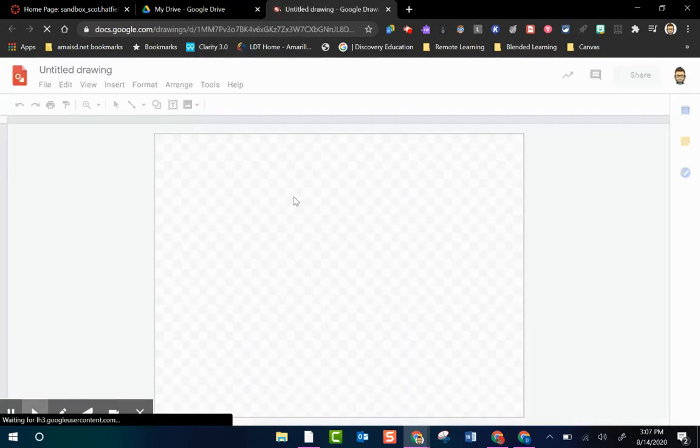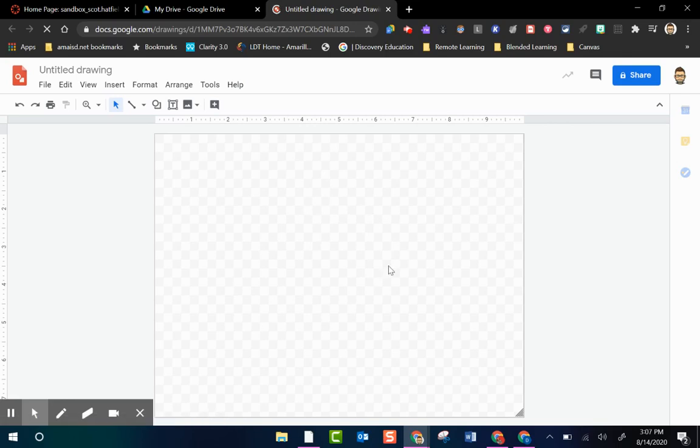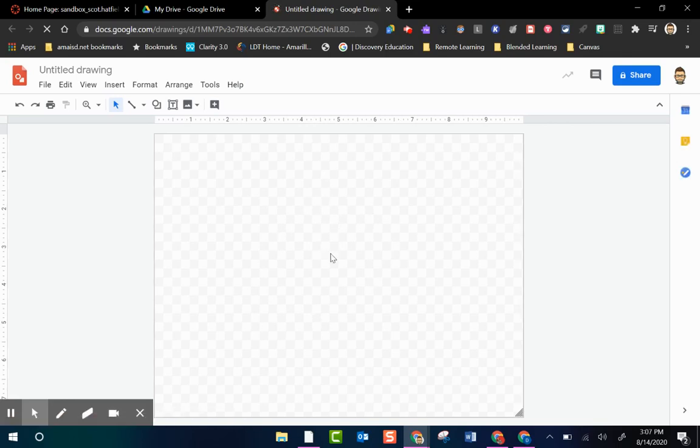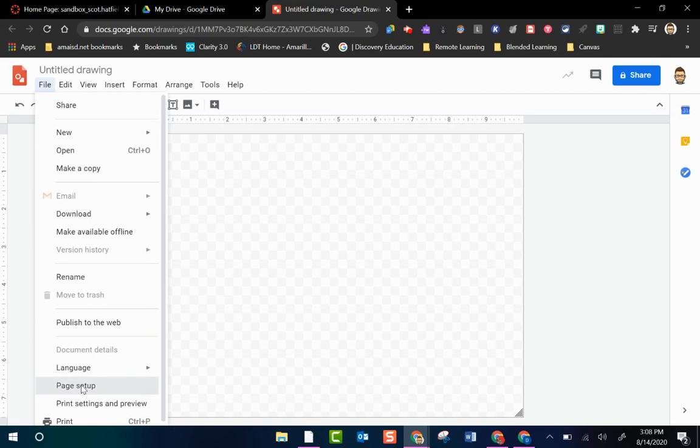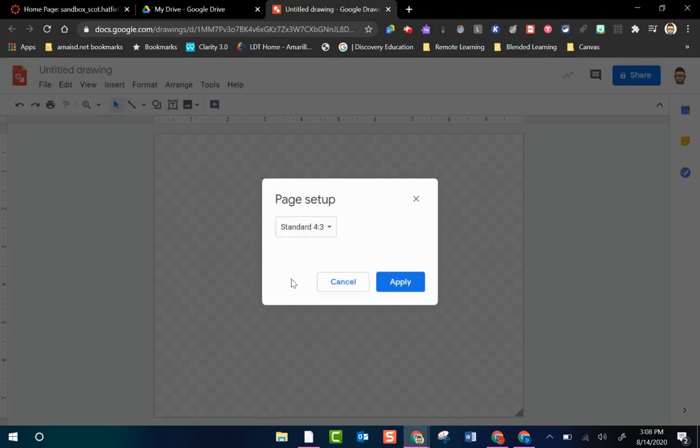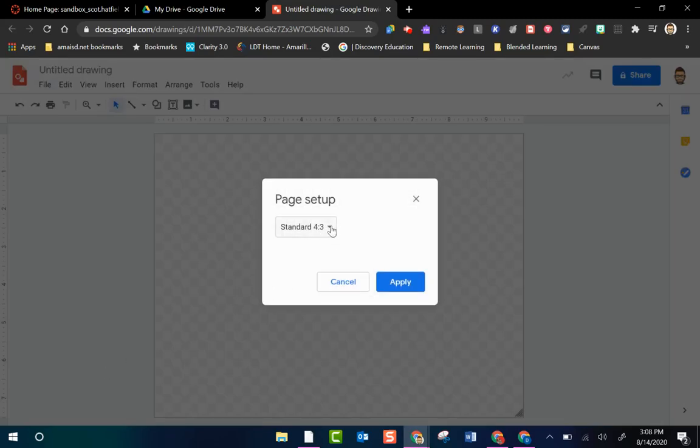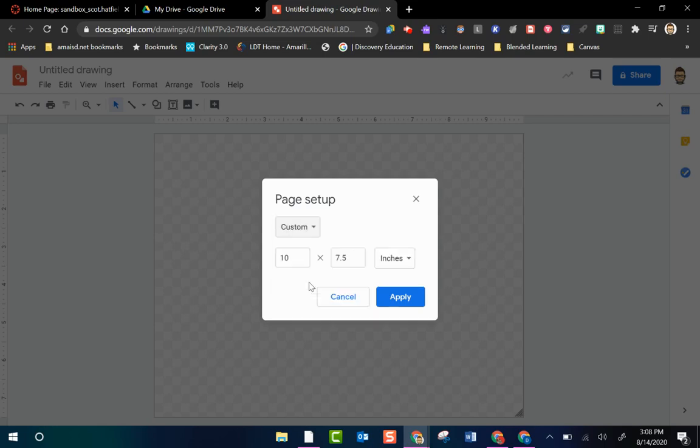Now the default Google Drawings size is what you see here. We need to customize that so it fits a banner size for our Canvas course. So I'm going to go to File, Page Setup, and where it says Standard I'm going to use that drop down arrow and go down to Custom.